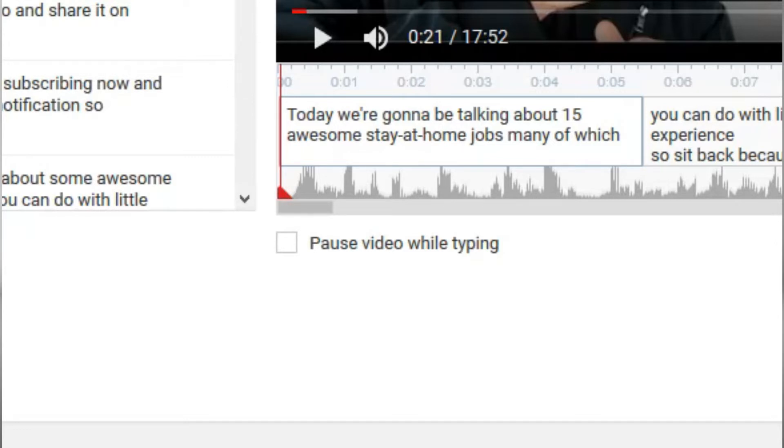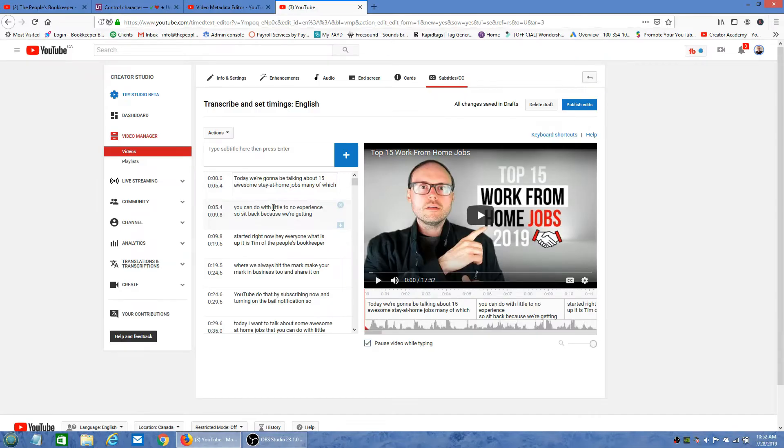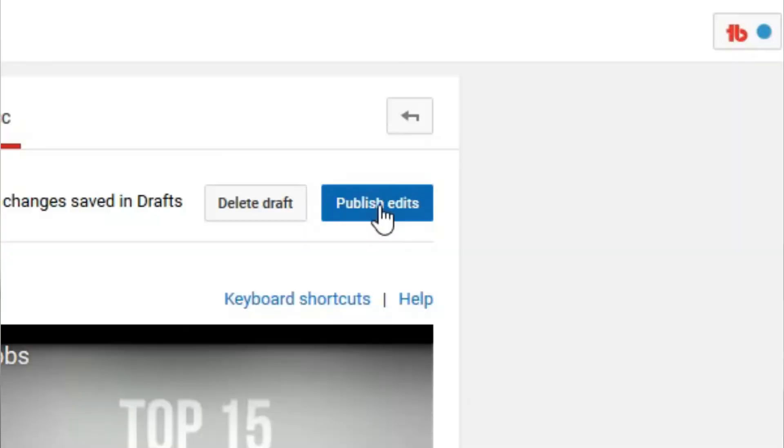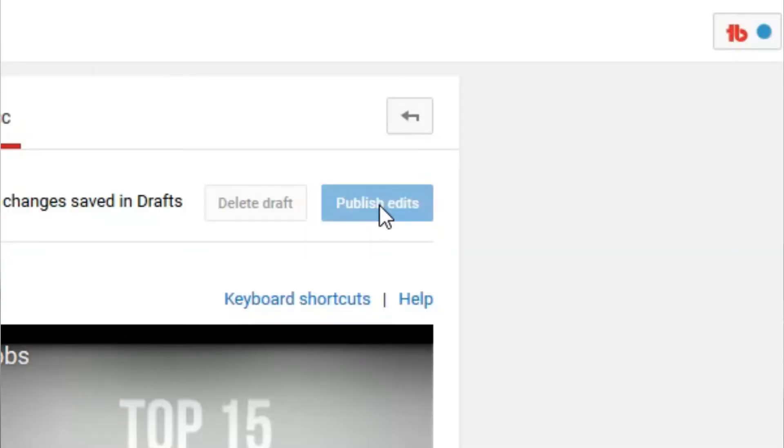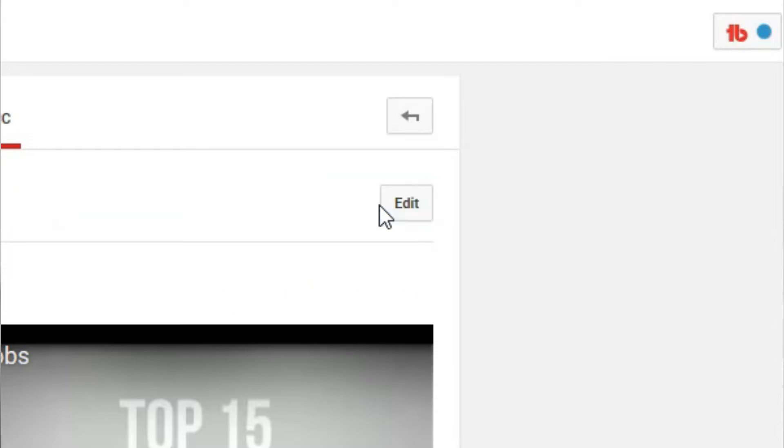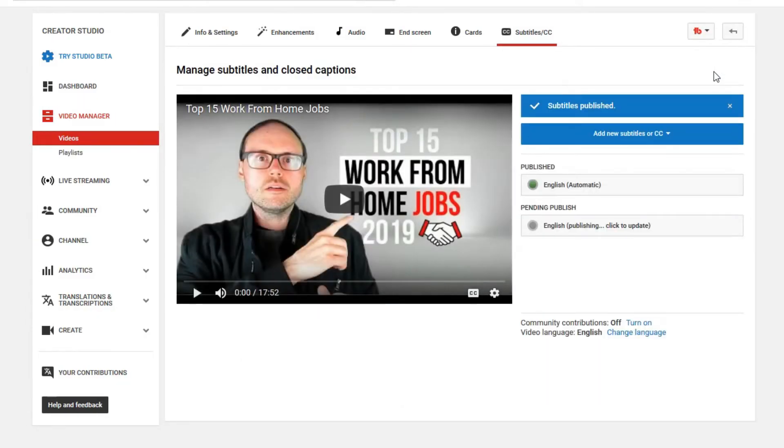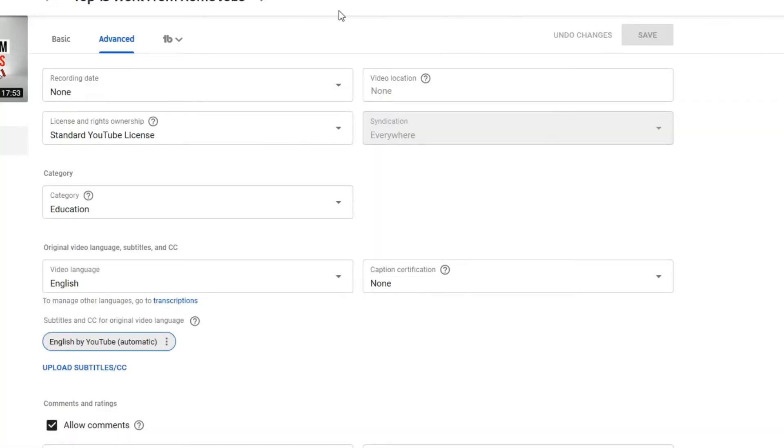Now once you're finished and you're happy with your punctuation and your closed captions, all you do is click on Publish Edits, and now that you're done that, you can simply go back out of your video, and your closed captions have automatically been added to your video for you. And when you go in to watch your video, you'll see that the captions have now been added for you.